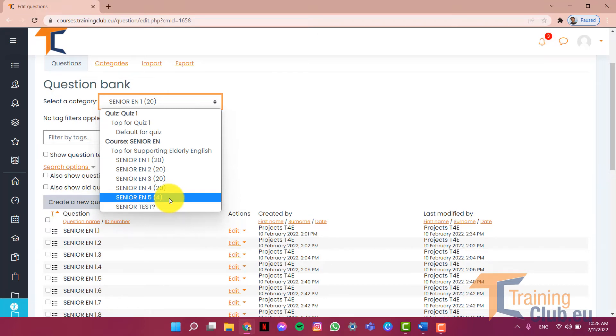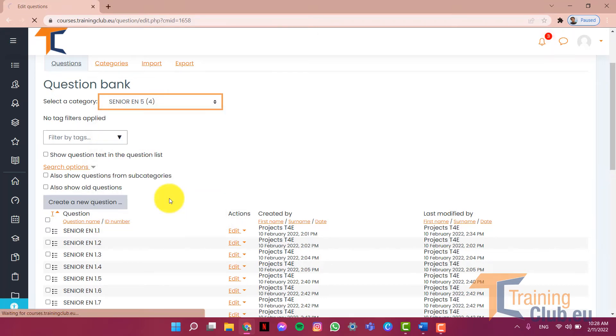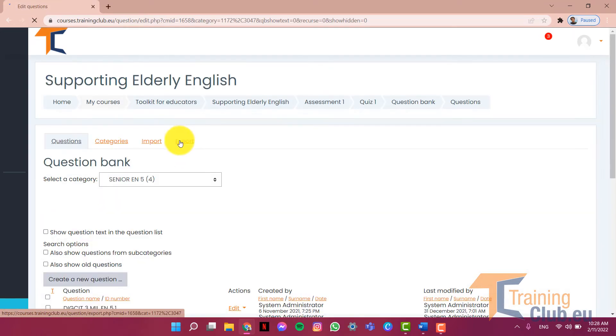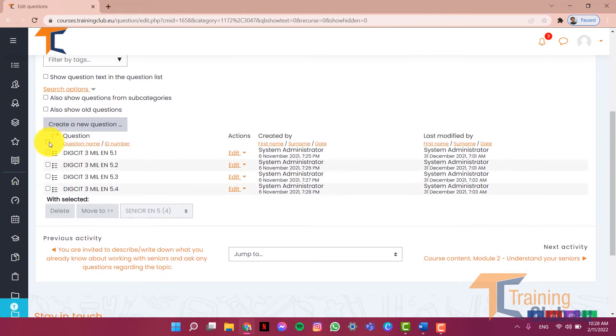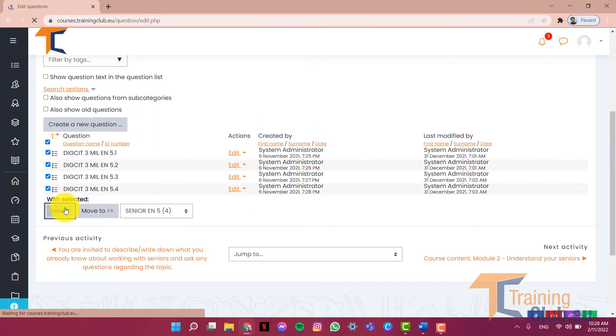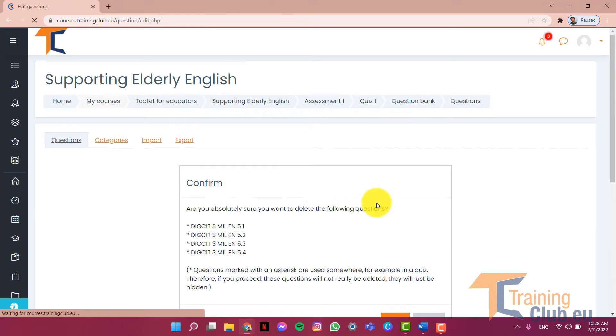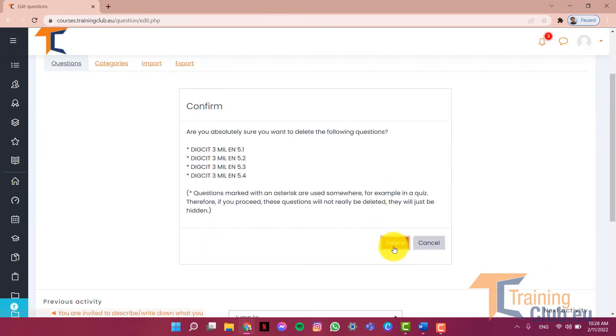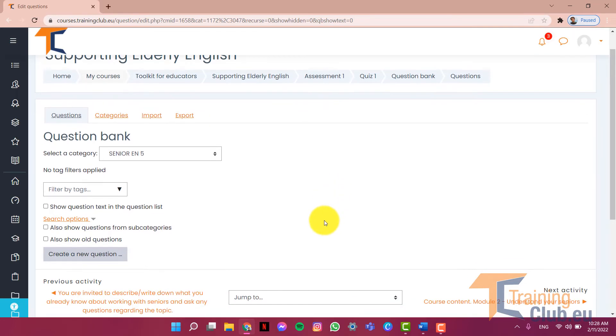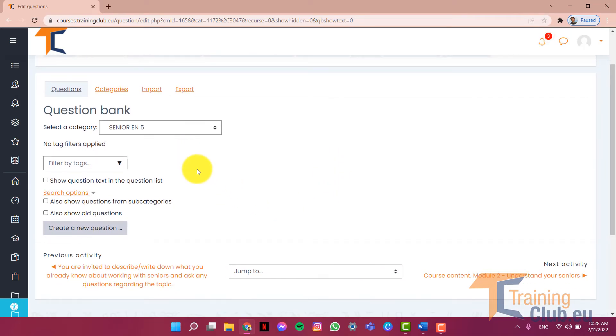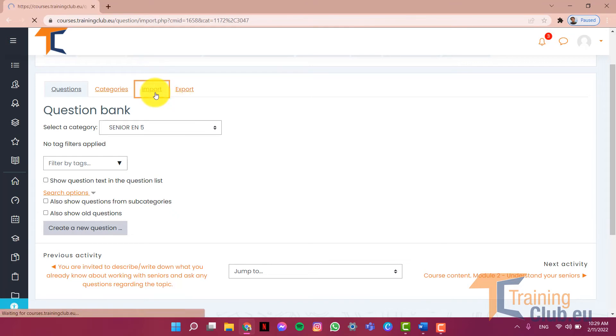What I want to do is go there and delete the questions. Keep in mind that these questions were there just because the course was copied from another course. It was basically duplicated and hence the questions were already there. Now we hit import.